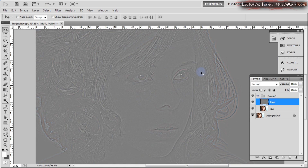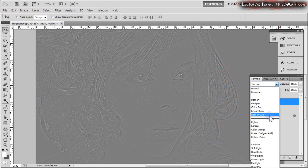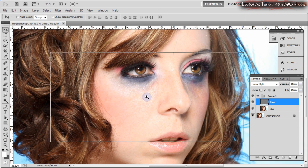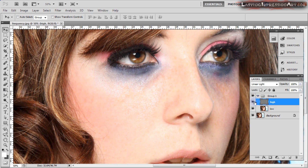Now we have our high frequency information, but this clearly is not what we want to see. We need to apply the high frequency information to the lower layer which has our color information. To do this we need to change the blending mode of this layer to Linear Light. Now the linear light layer is applied over our lower layer which has our color information, and the result is the original image. The texture information of the skin is now on its own layer and the color information is below it.